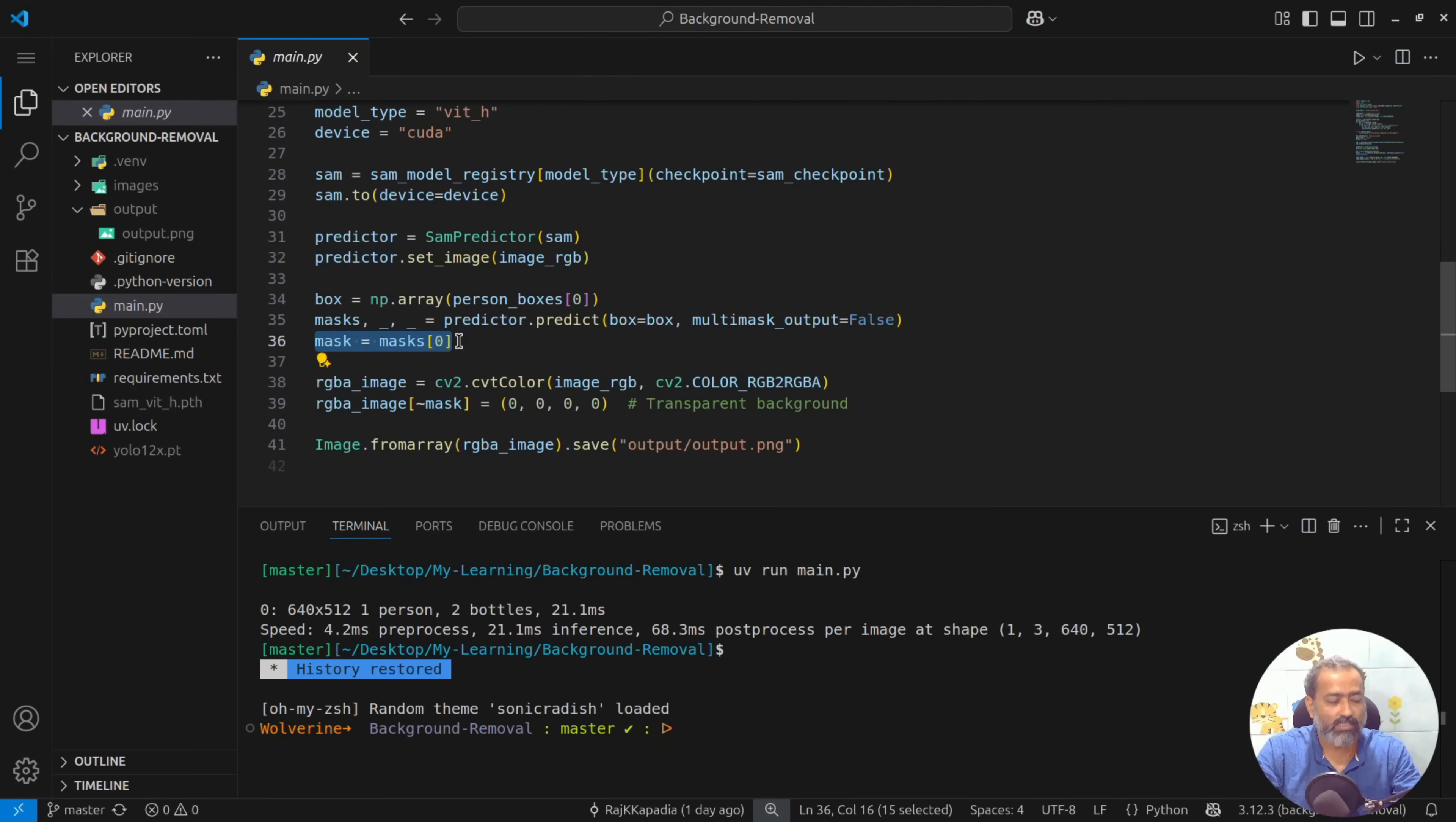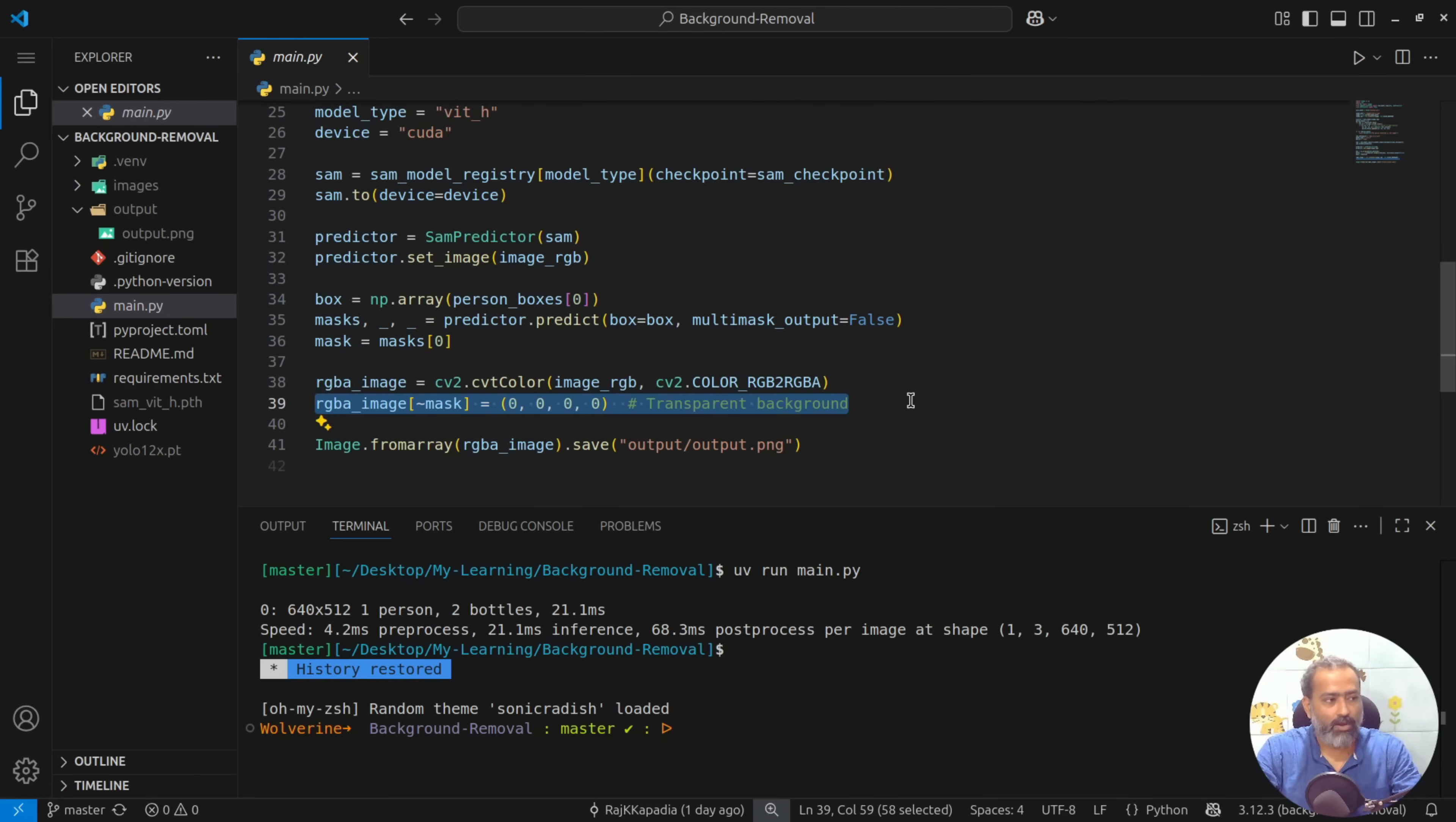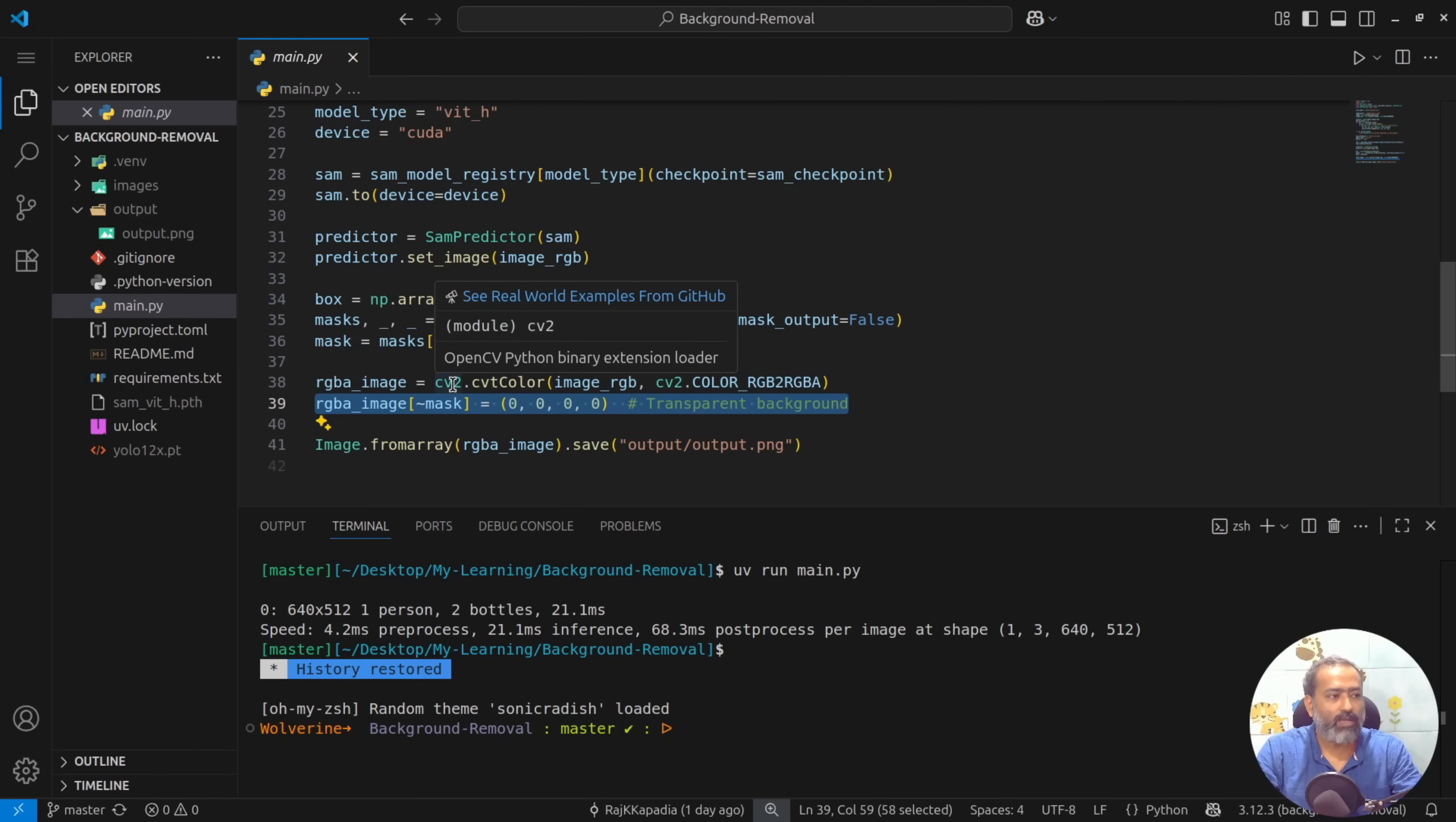And finally, what I do is that I'll make every pixel transparent except the mask and I'll save the image.